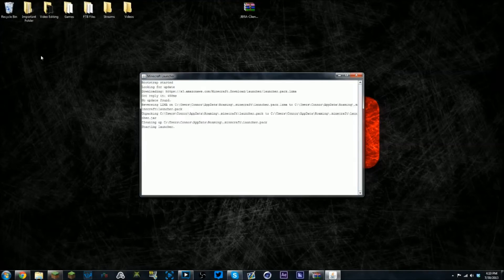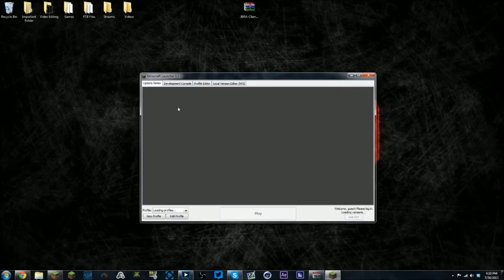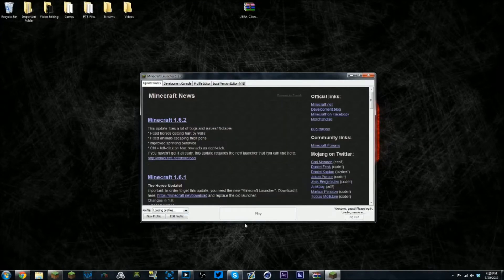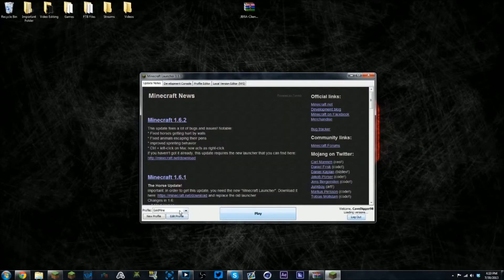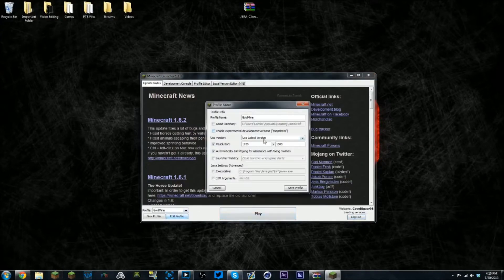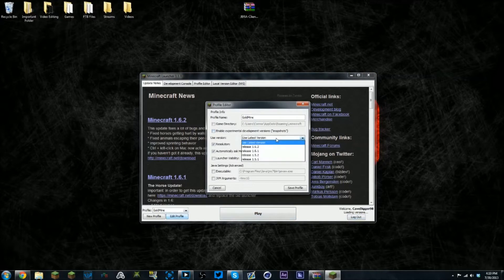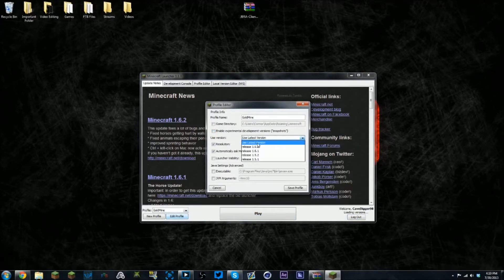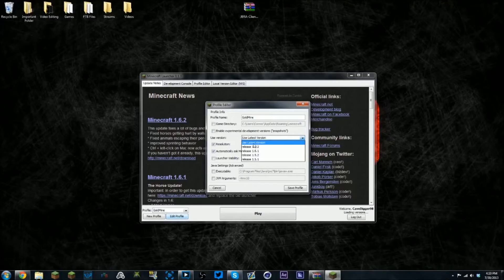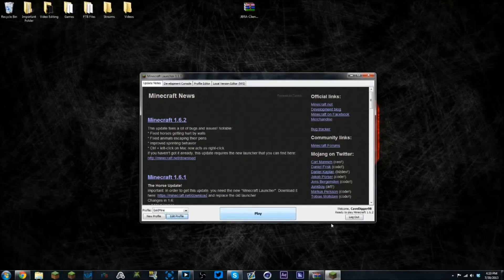First, open up your Minecraft and get everything booted up and ready. As you can see, if you don't have it already, put it on use latest version, save profile. You can play it if you want to.